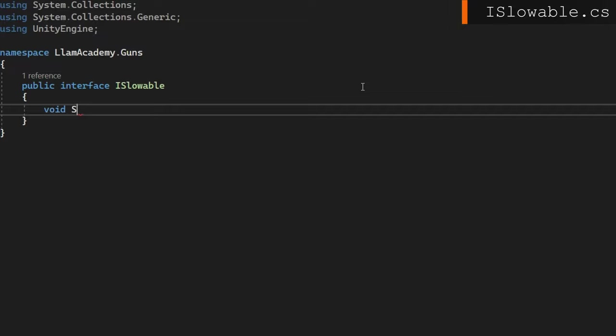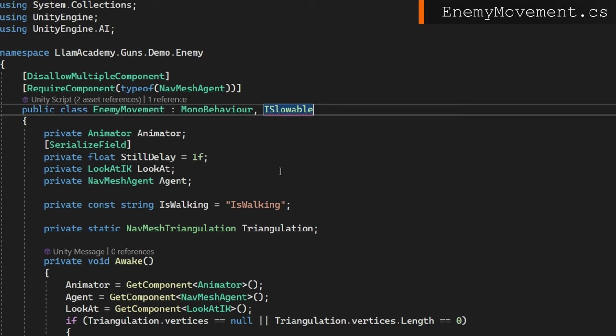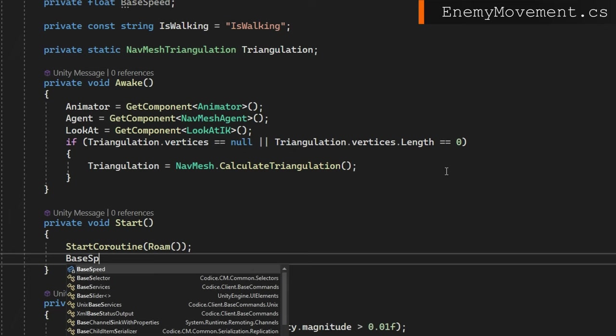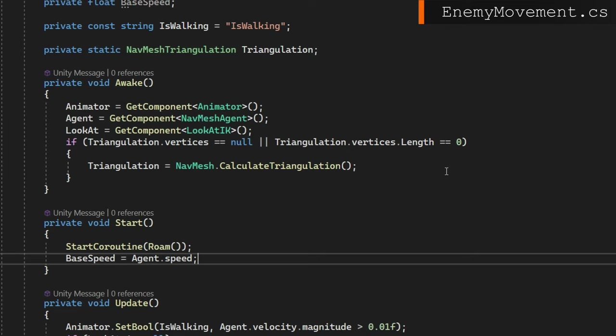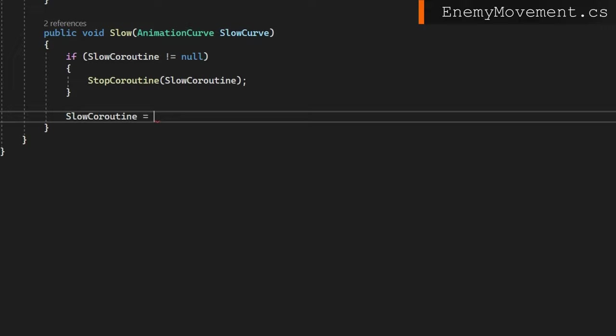So we're going to go to the enemy movement class, implement the ISlowable. And to slow something, we're going to need a private coroutine, slow coroutine and a private float base speed. So we can return back to that base speed at the end. On start, we'll assign that base speed to be whatever the agent's speed is. We're doing it on start instead of awake. So that way, if we need to configure something, we at least wait until start is called before we gather that base speed since awake is called as soon as that component gets added or instantiated. In slow, we'll check if the slow coroutine is not null. If it's not null, we'll stop it. And then we'll assign slow coroutine to be start coroutine, slow down, passing in the slow curve.